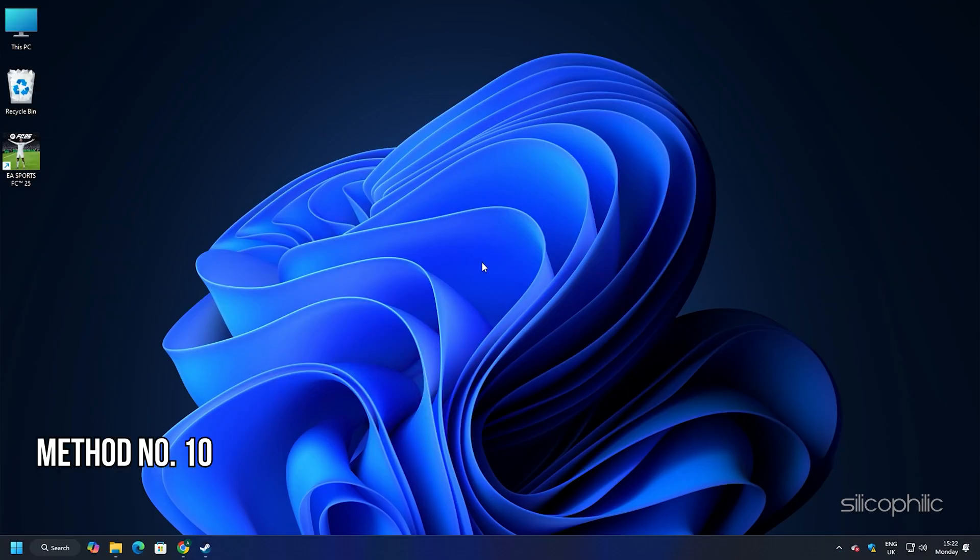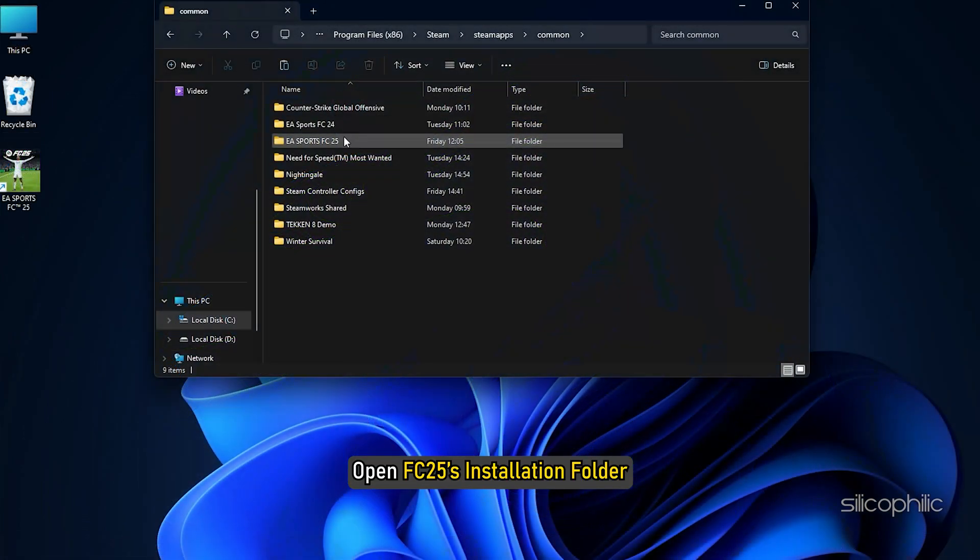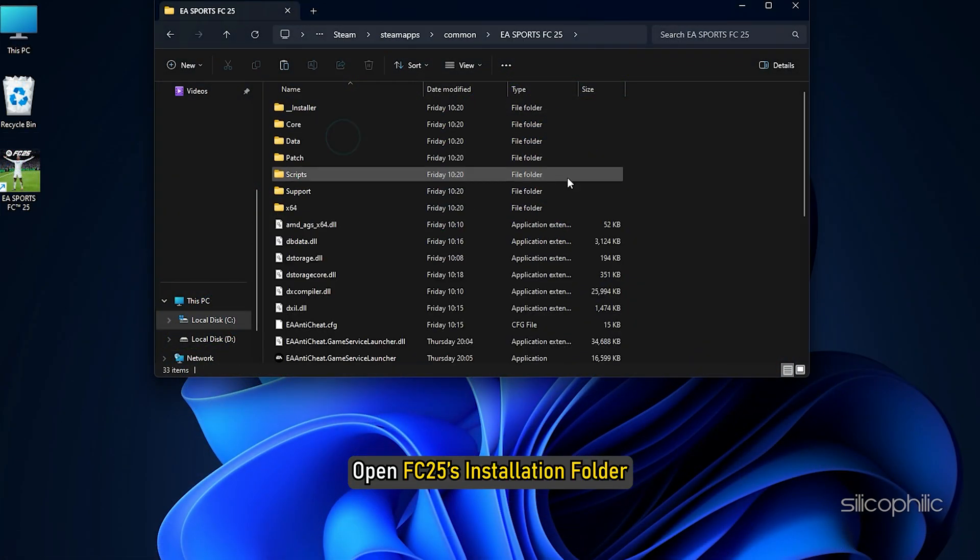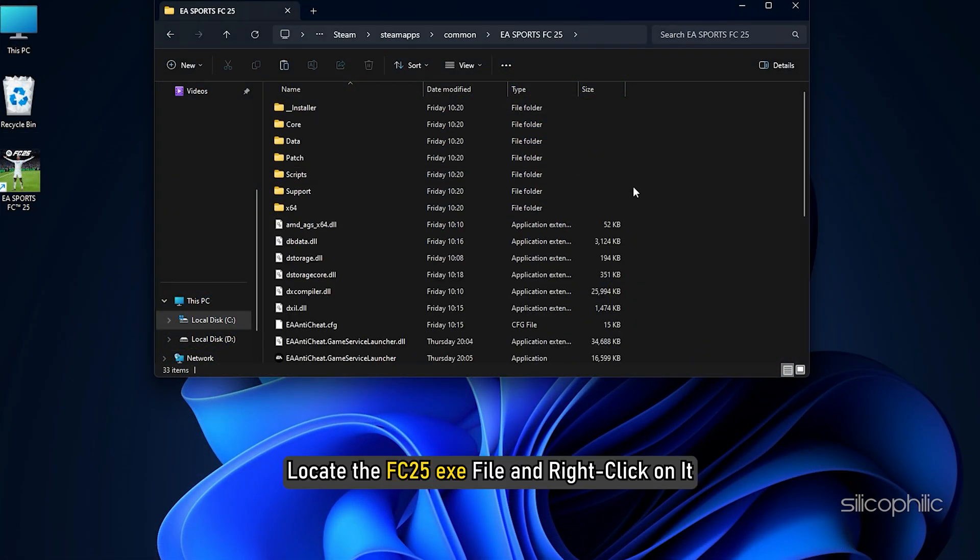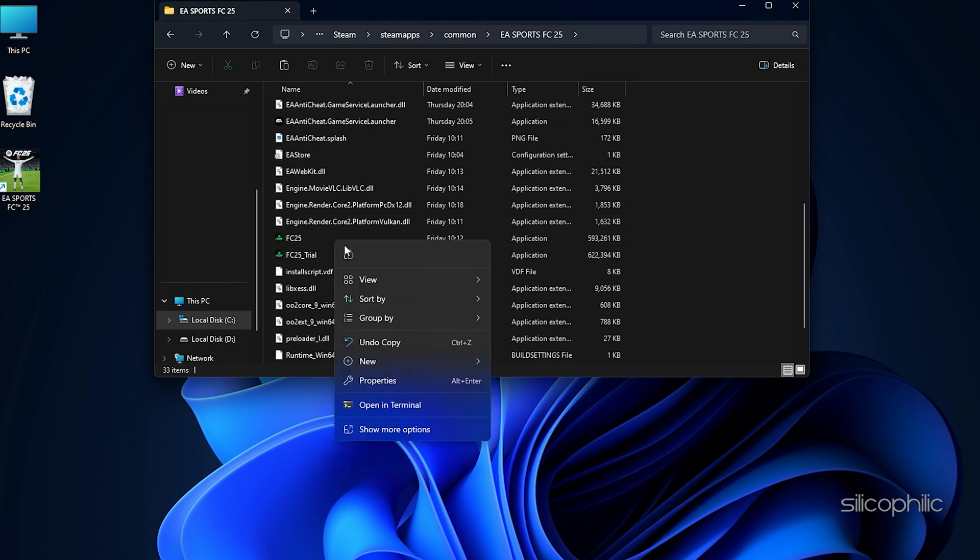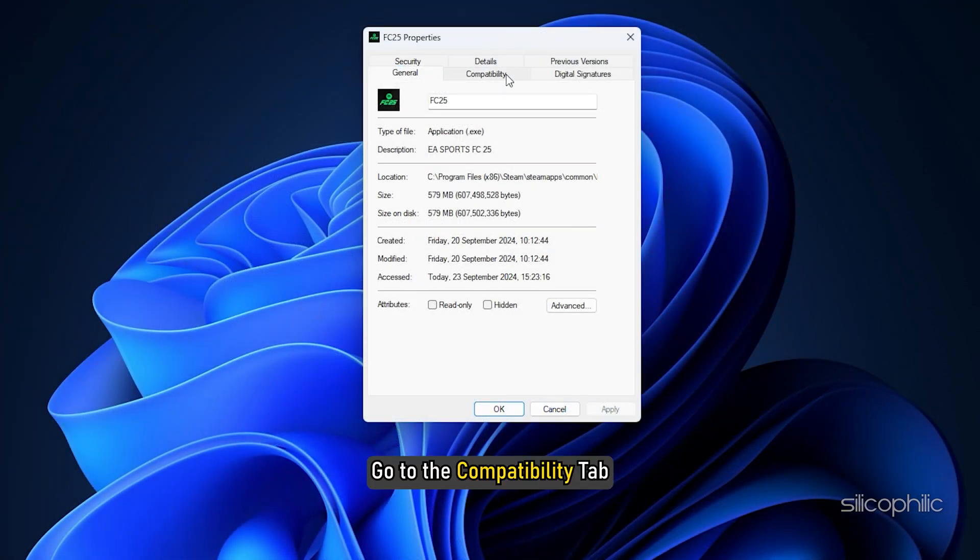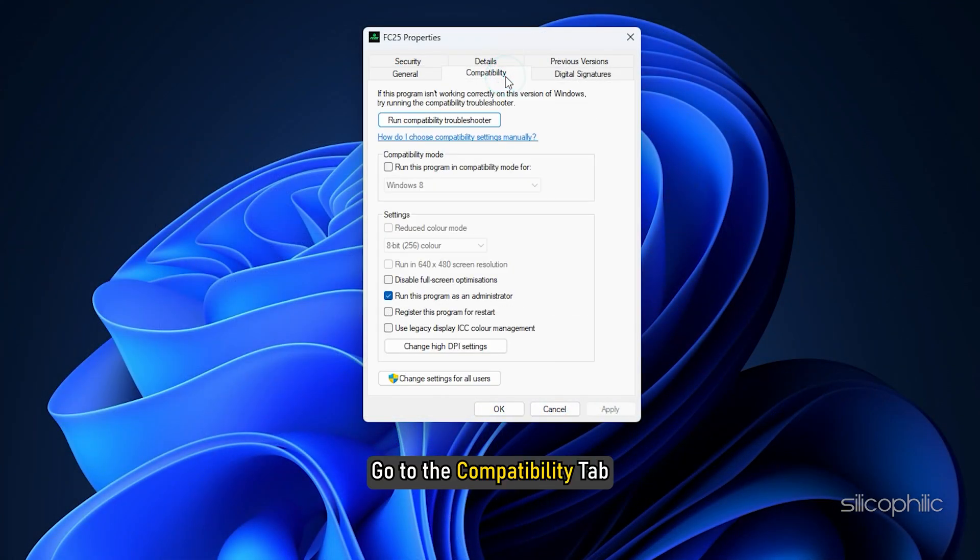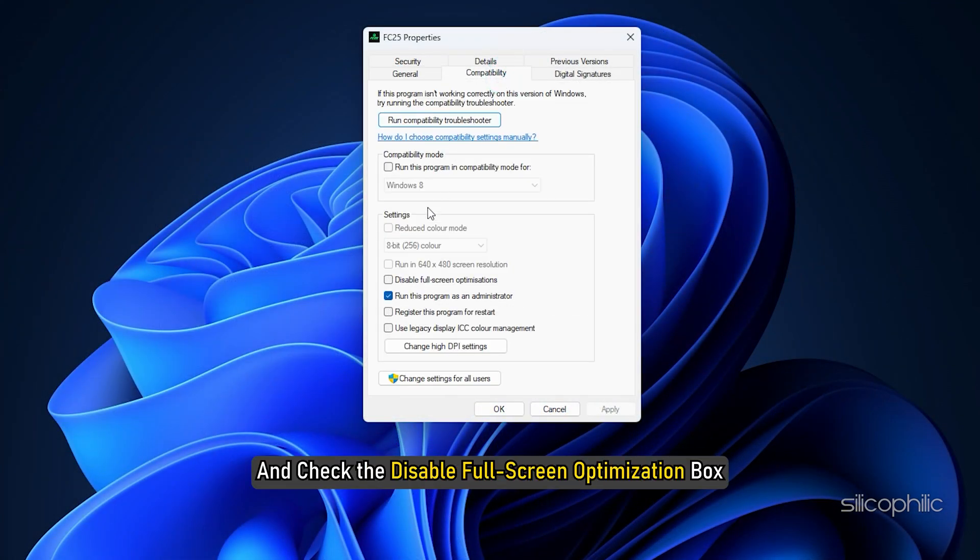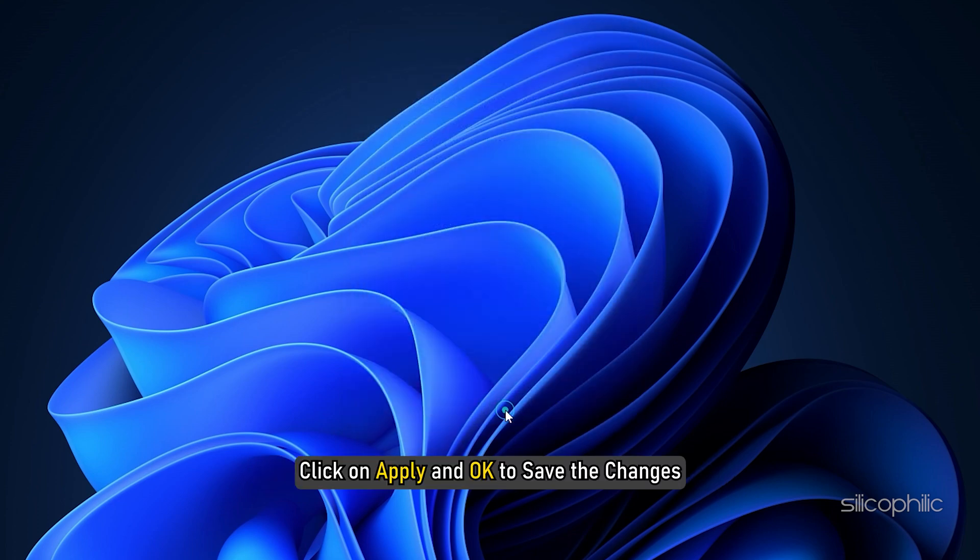Method 10: Disable full screen optimization for FC25. The next thing you can try is disabling the full screen optimization for FC25. Open FC25's installation folder. Locate the FC25.exe file and right click on it. Select properties. Go to the compatibility tab and check the disable full screen optimization box. Click on apply and ok to save the changes.